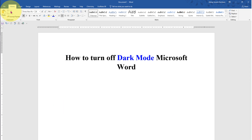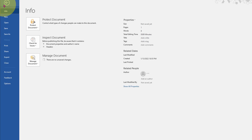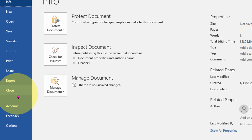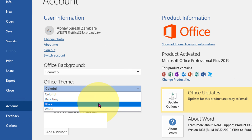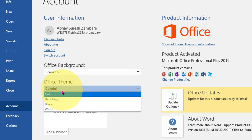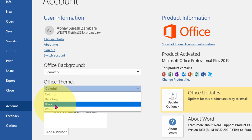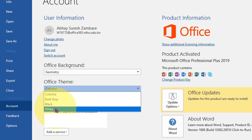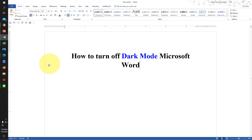You can also go to the File option and under Account you can change the theme from there as well. Under Office Theme, just select Colorful or White and go back to the Word document.